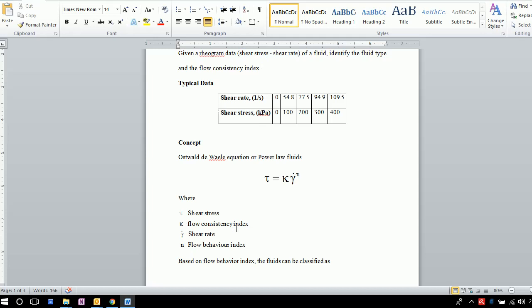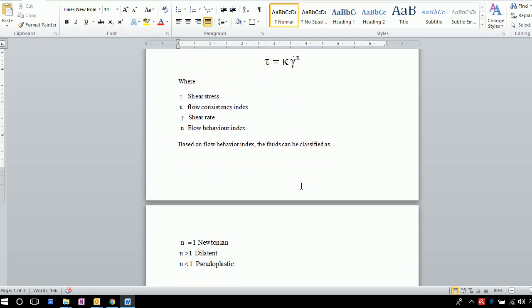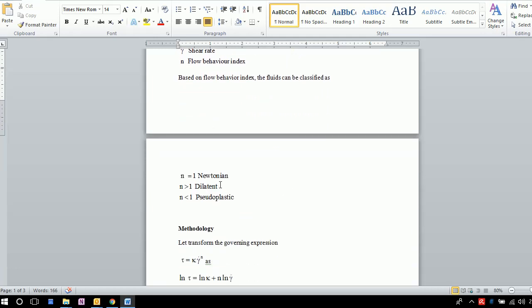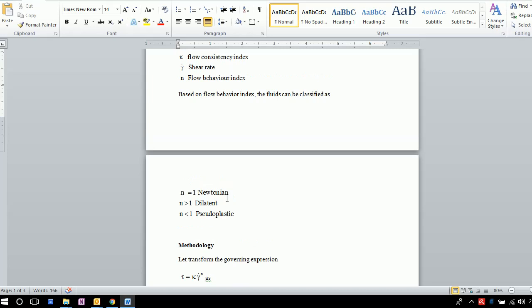The variable N denotes the flow behavior index and κ denotes the flow consistency index. Based on the value of N, we can classify fluids as Newtonian, dilatant, or pseudoplastic. If N = 1, it is Newtonian. If N > 1, it is dilatant, and if N < 1, it is pseudoplastic.